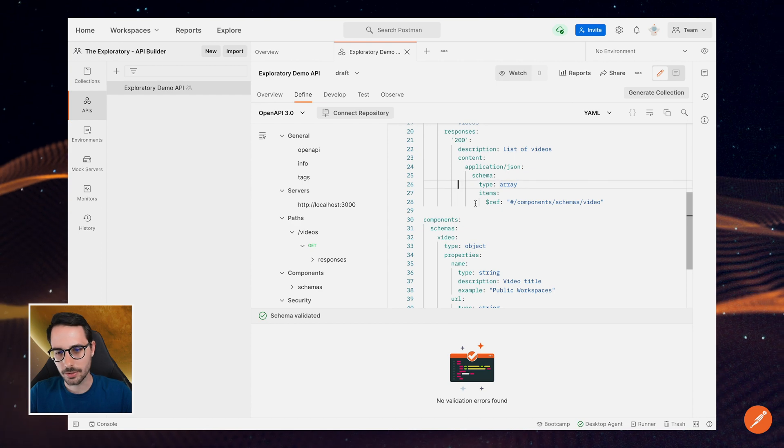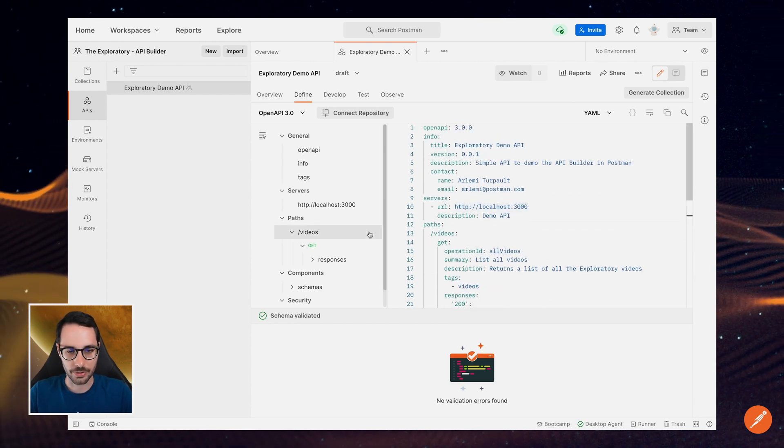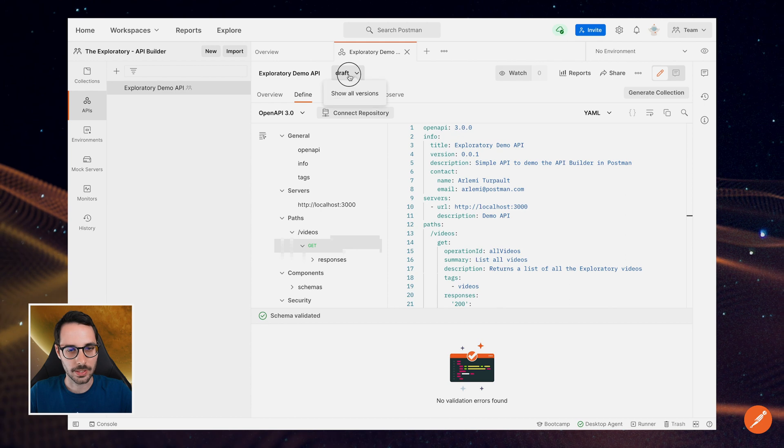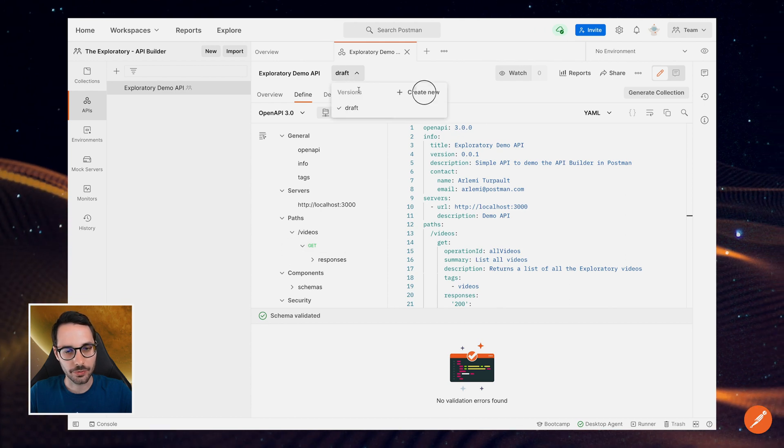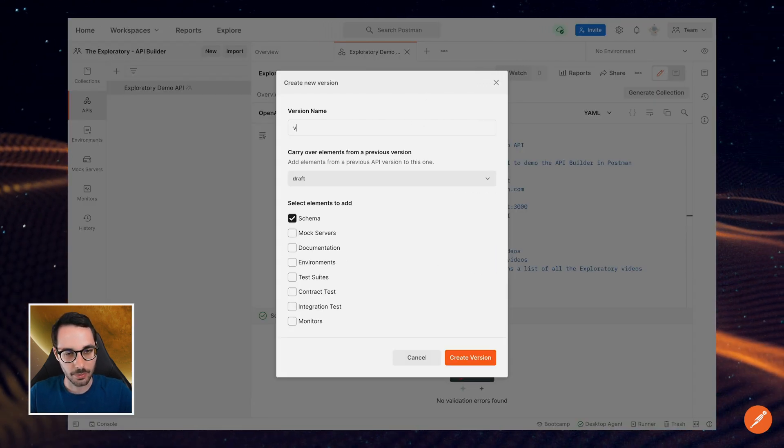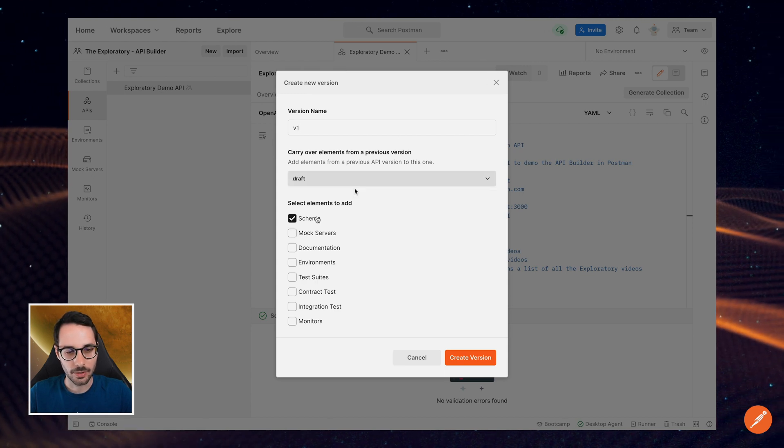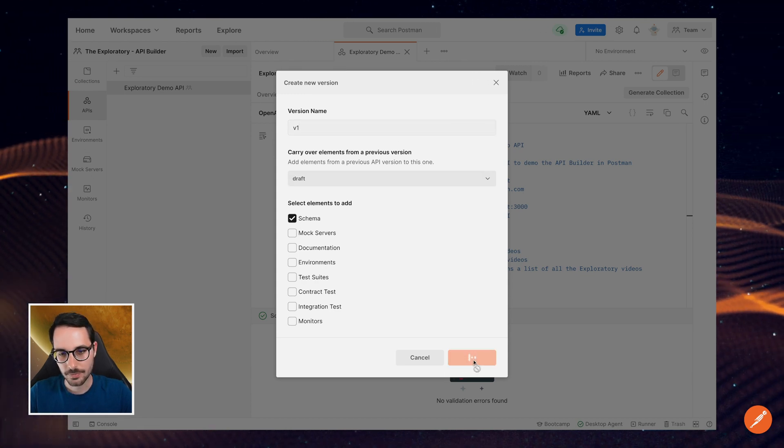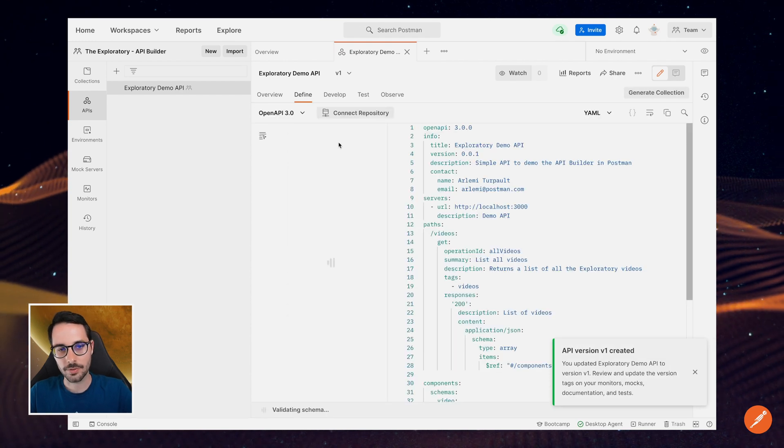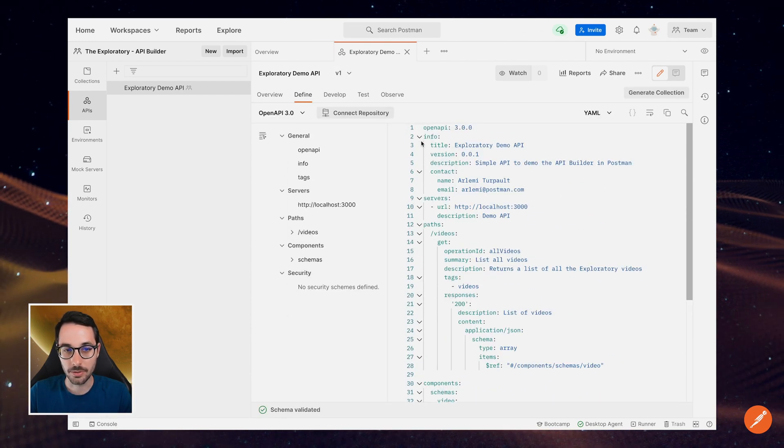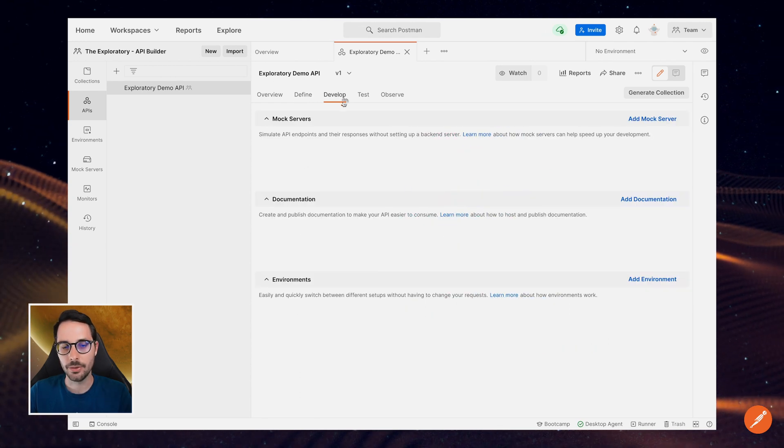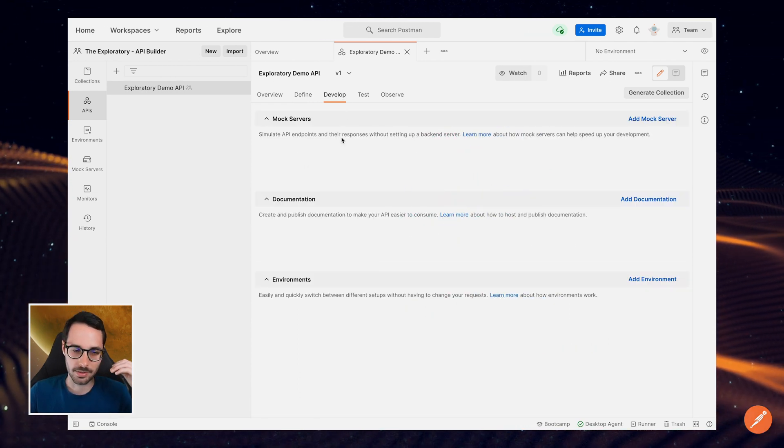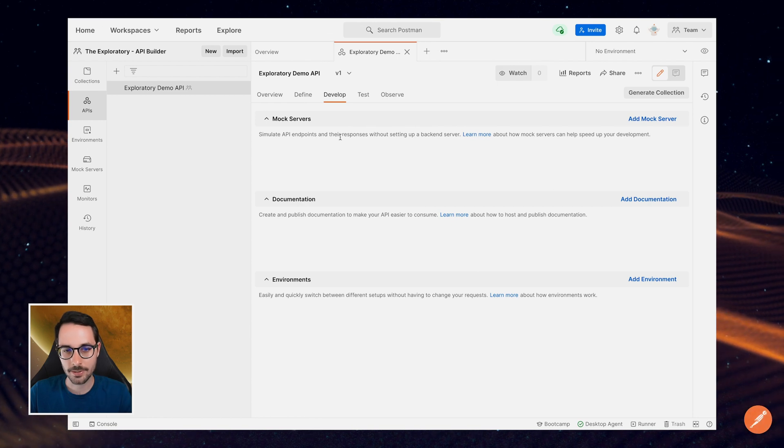Okay, so let's say I'm happy with that as a first version of my API. So let's say I'm going to create a new version and call it v1. And all I'm going to carry over is the schema. Cool. So I've got a v1 of my API. It's ready to be developed.